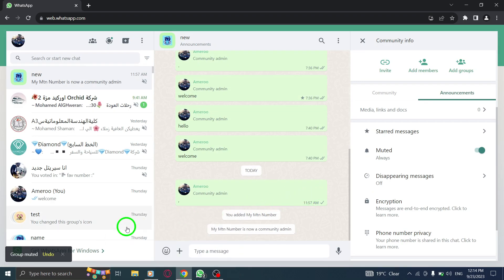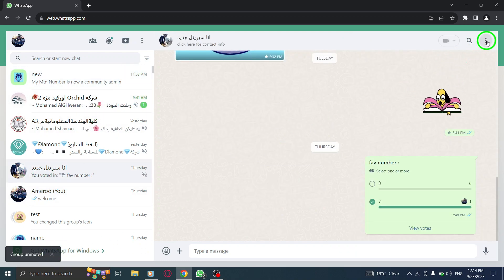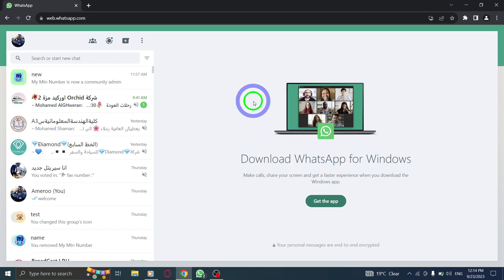And there you have it. You have successfully muted community notifications in WhatsApp Web. Muting notifications can be useful when you want to reduce distractions or take a break from community updates.